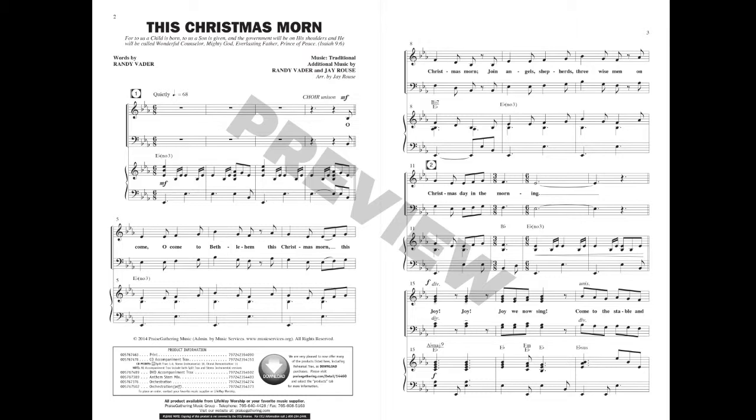Oh come, oh come to Bethlehem, this Christmas morn, this Christmas morn. Join angels, shepherds, three wise men on Christmas day in the morning.